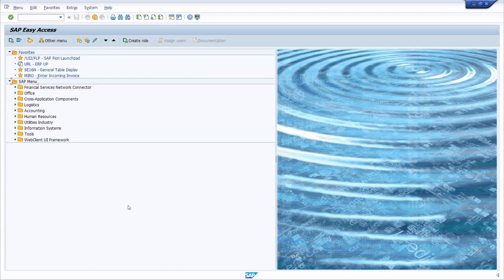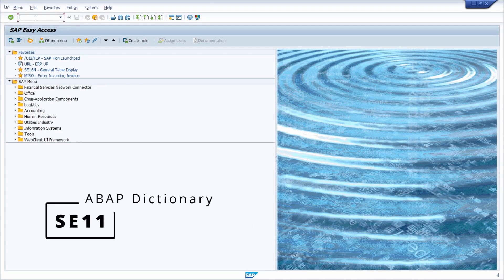Tables are really important in SAP ERP and SAP S/4HANA because that is where information is stored, and every SAP table is maintained in the ABAP dictionary.